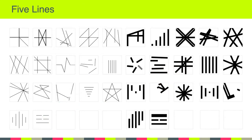For our first design project, we played around with a single design element — the humble black line — to practice designing with intention and communicating for a particular purpose.